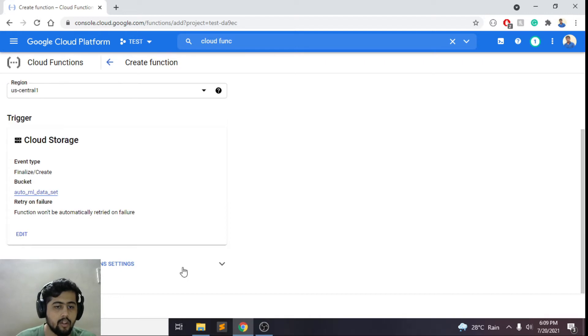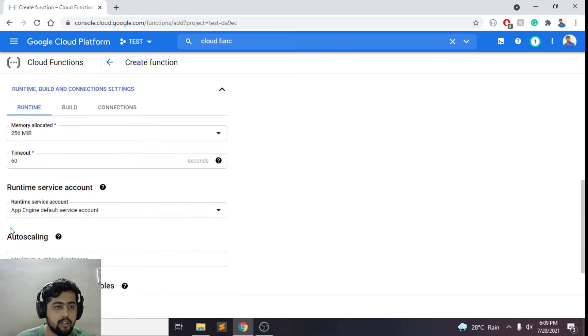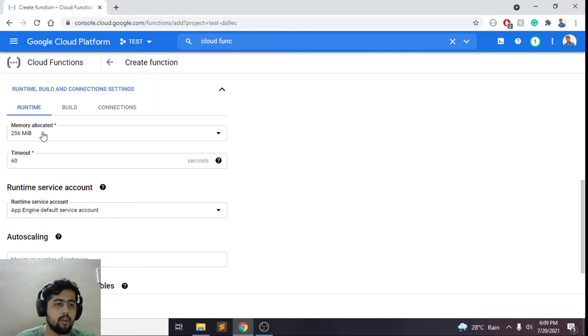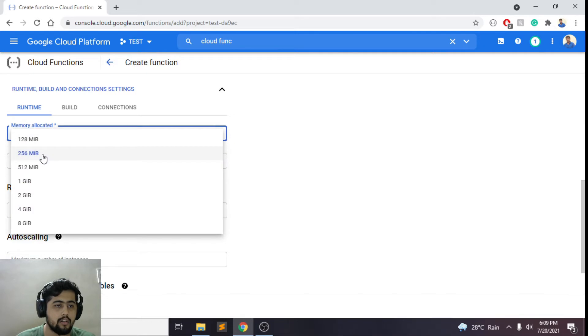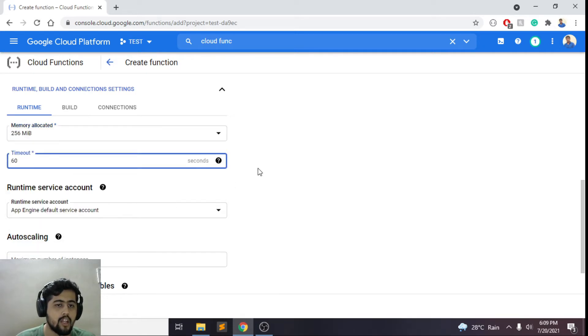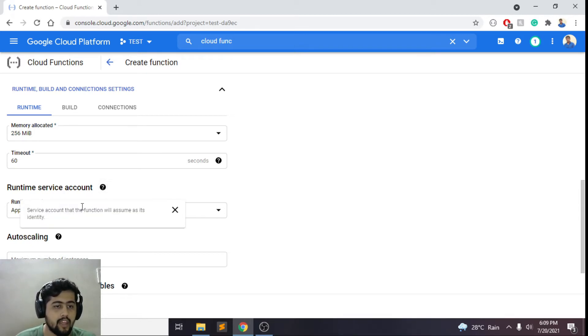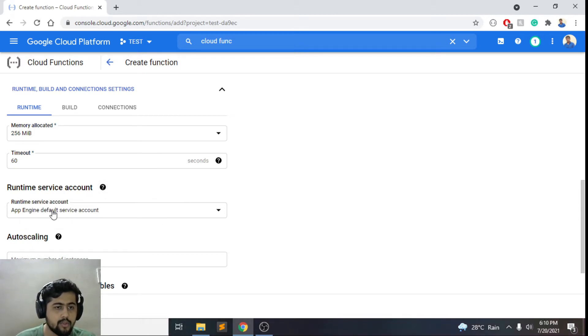Also, you need to check once if all the other settings are in place. If you want more memory allocated, you could choose a bigger memory allocation here. Or if you want the timeout to be more than 60 seconds, it can maximum go up to nine minutes.